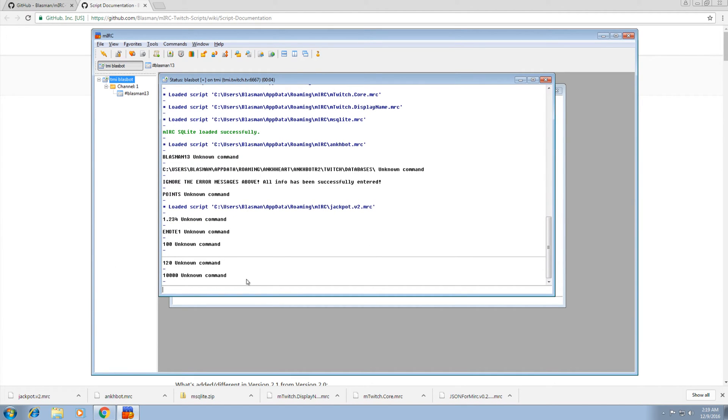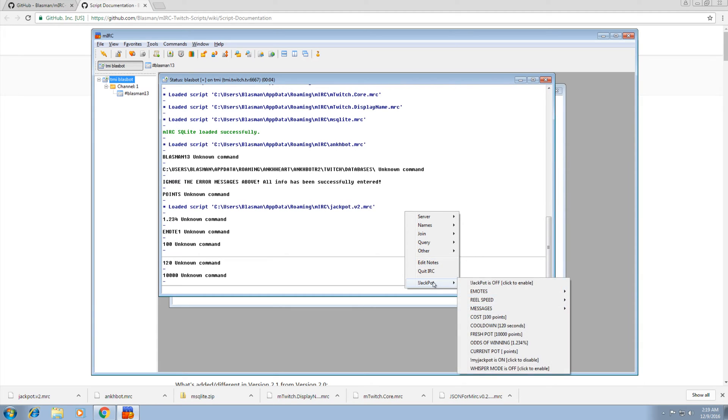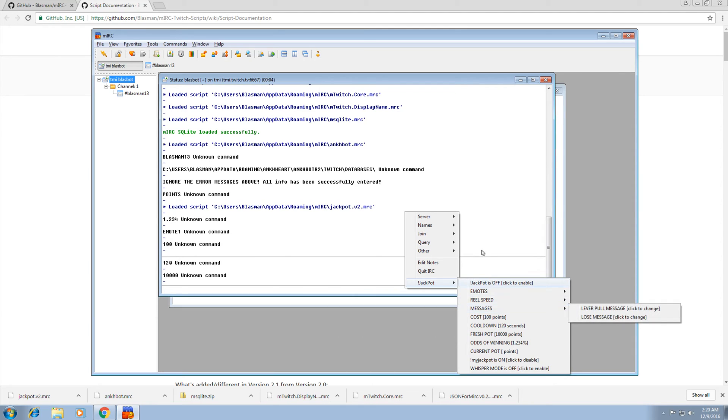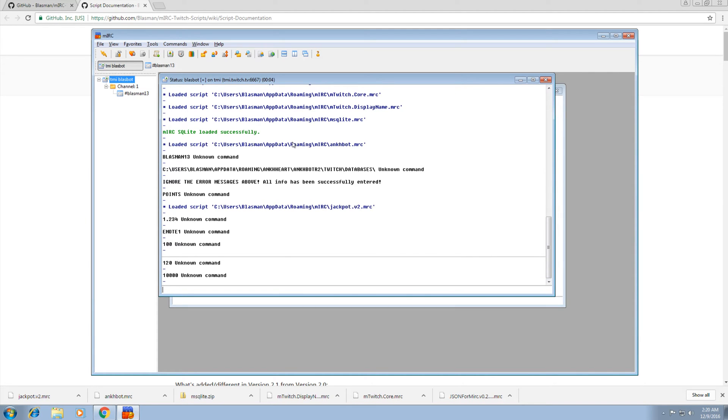The newest jackpot and slots, they actually have context menus. You right click here, change everything pretty much right here as well. It's kind of neat. All right, so that's done. We've installed the main scripts. Now you know how to do everything.